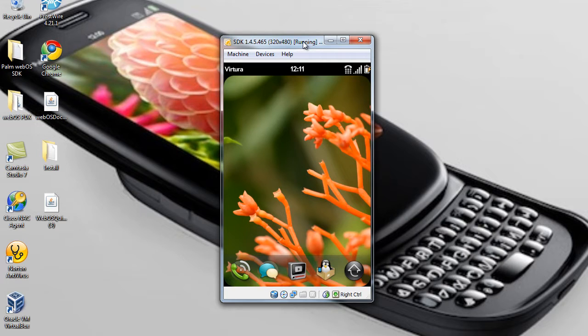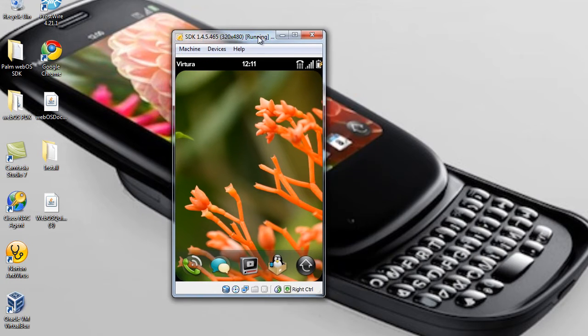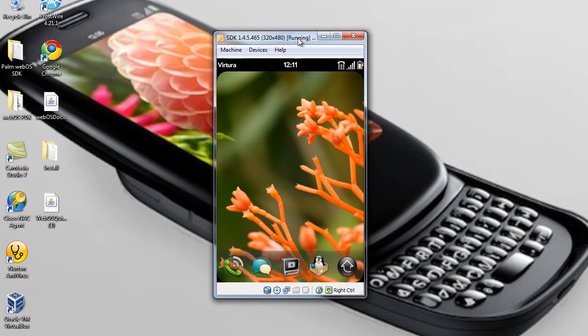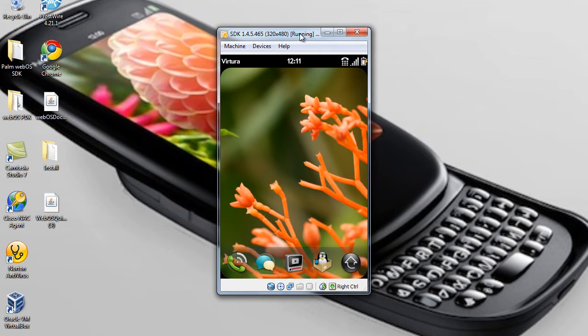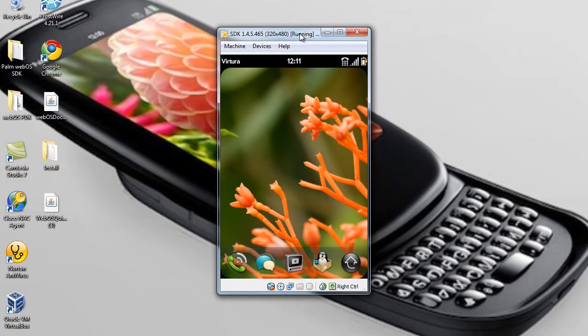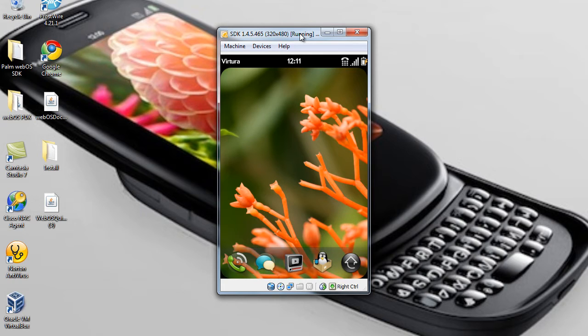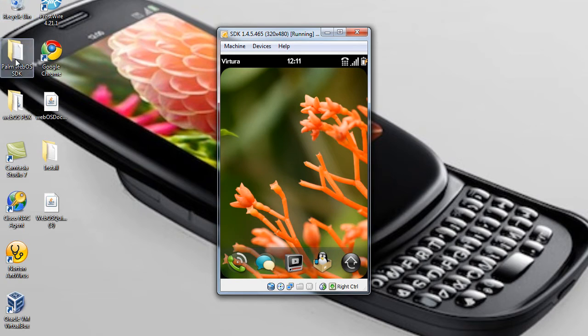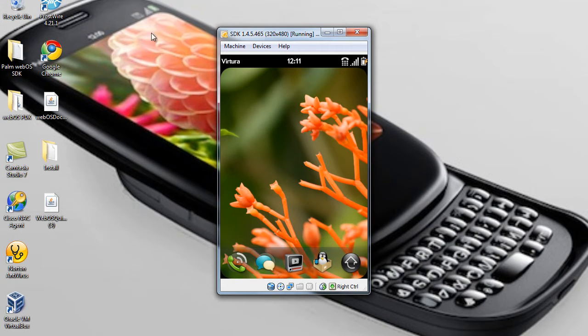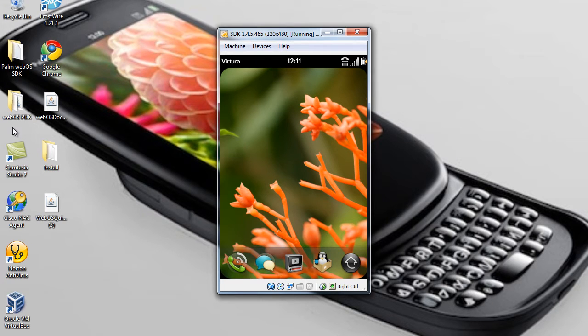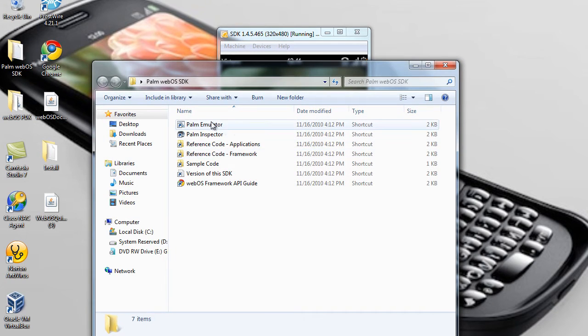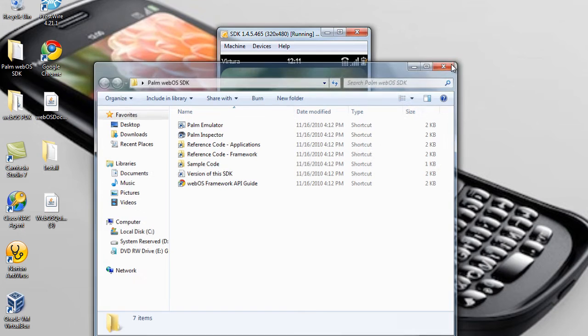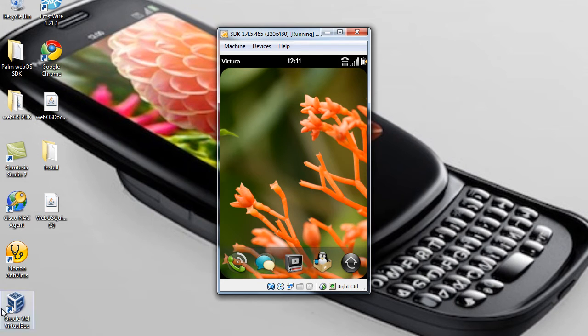So now this emulator that I'm using, it is the emulator of a Palm Pre Plus, it's not a Palm Pre, so it's made from the same type of phone that I have. And you can download this by going to developer.palm.com if you want it, just download their SDK and their PDK, and their SDK comes with the Palm Emulator in it. You have to download VirtualBox too, but anyways, let's go ahead and get started.